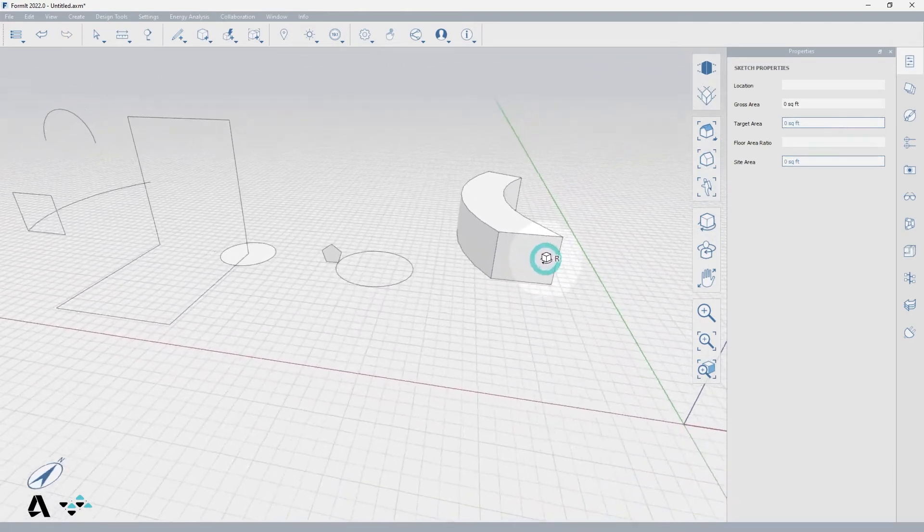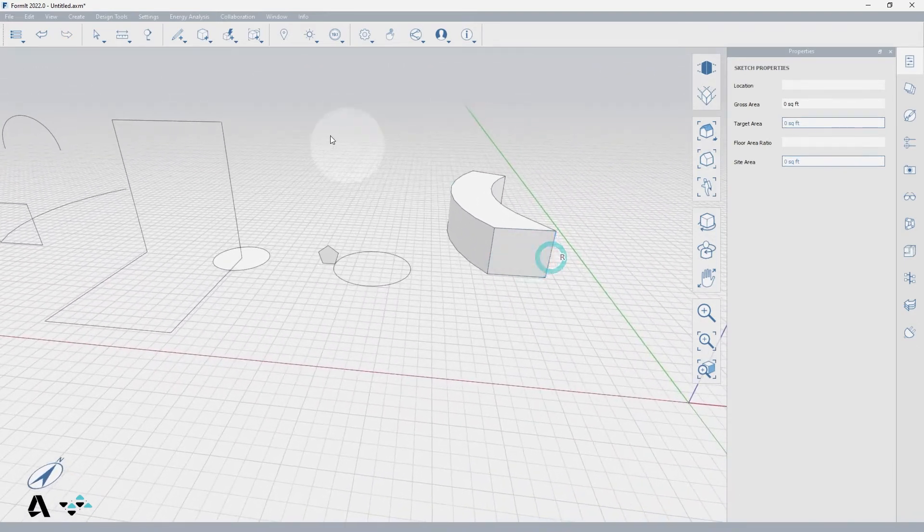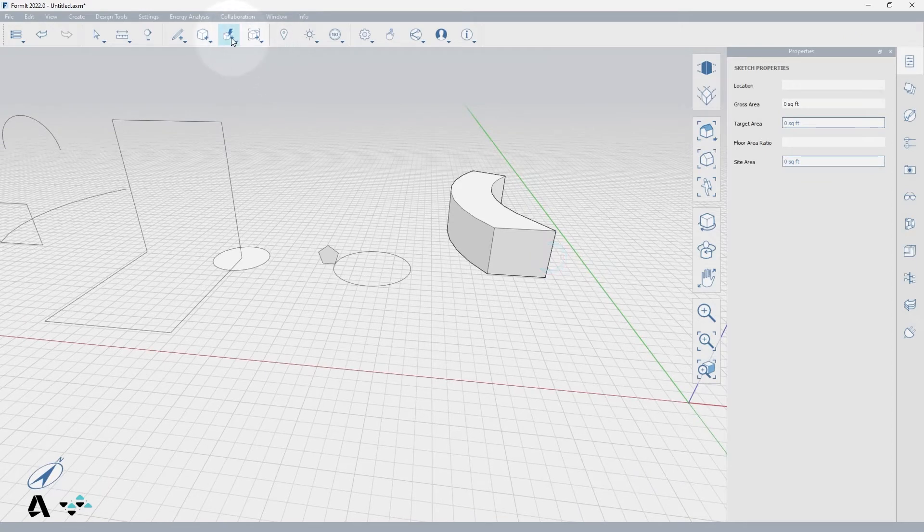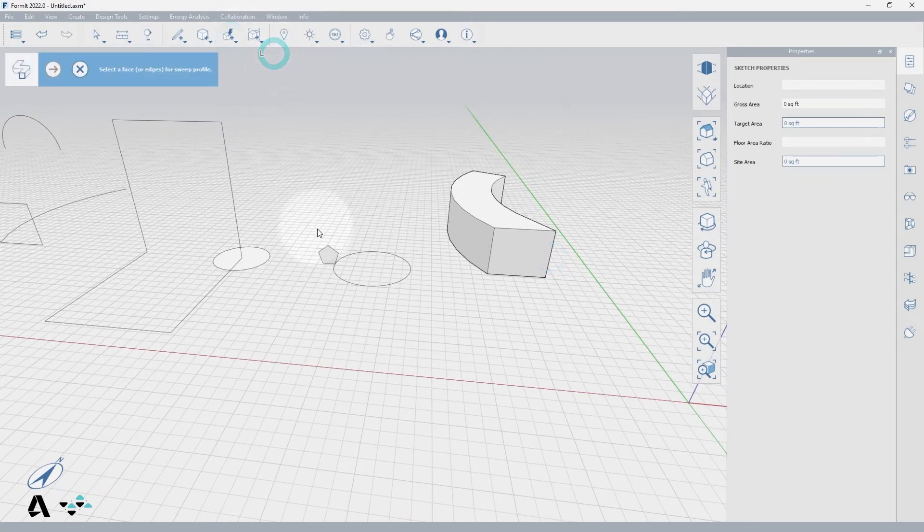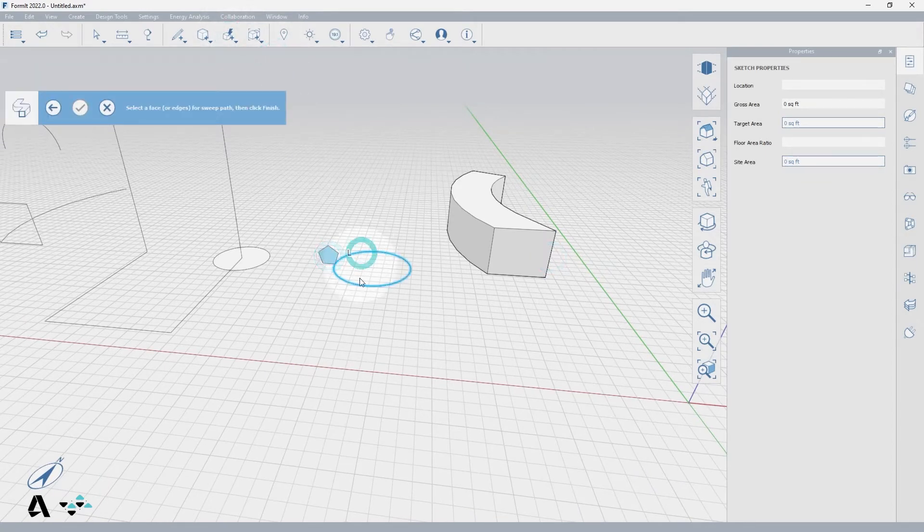I will follow the same process for the pentagon face with the circle sweep path. Follow the guides to make a complete circle solid.